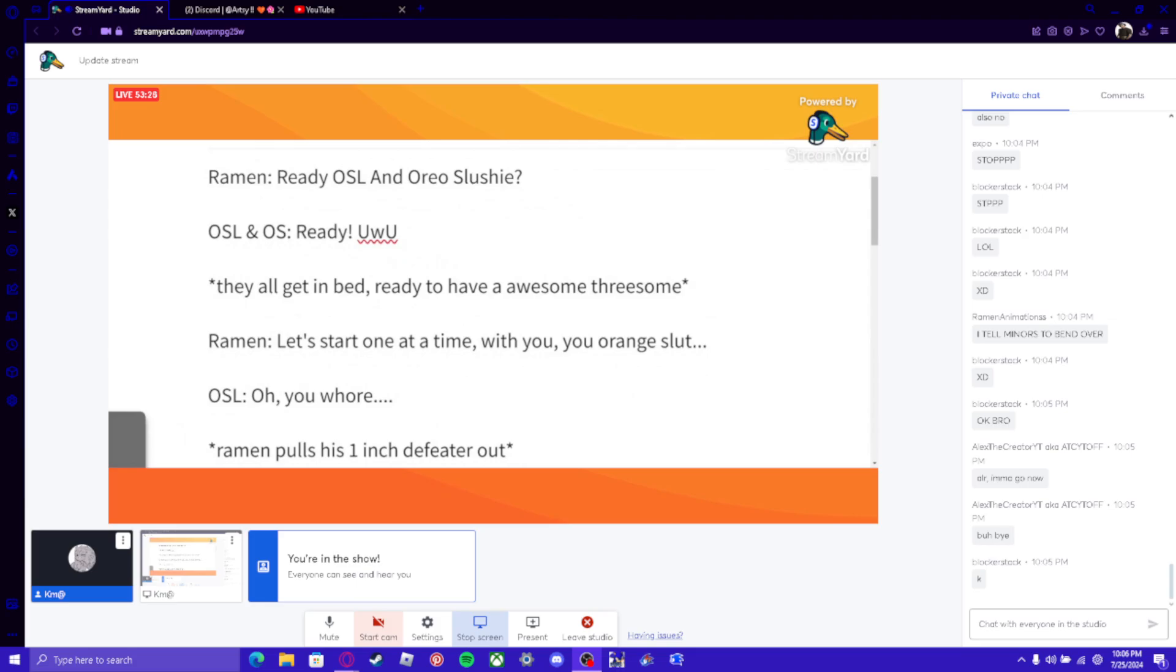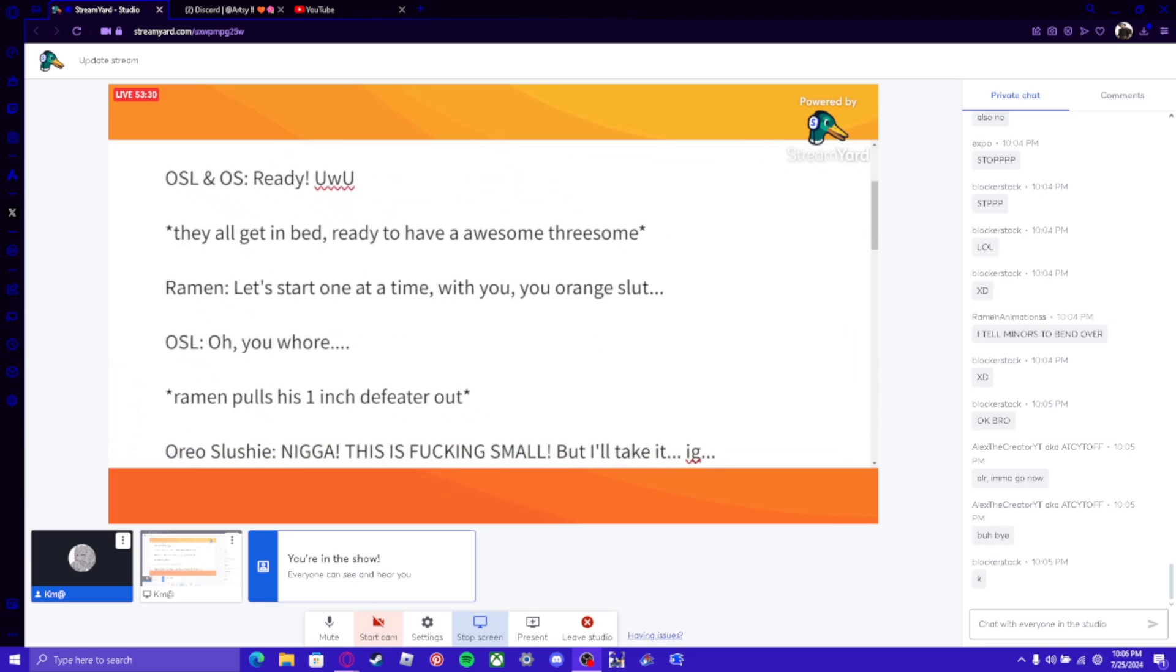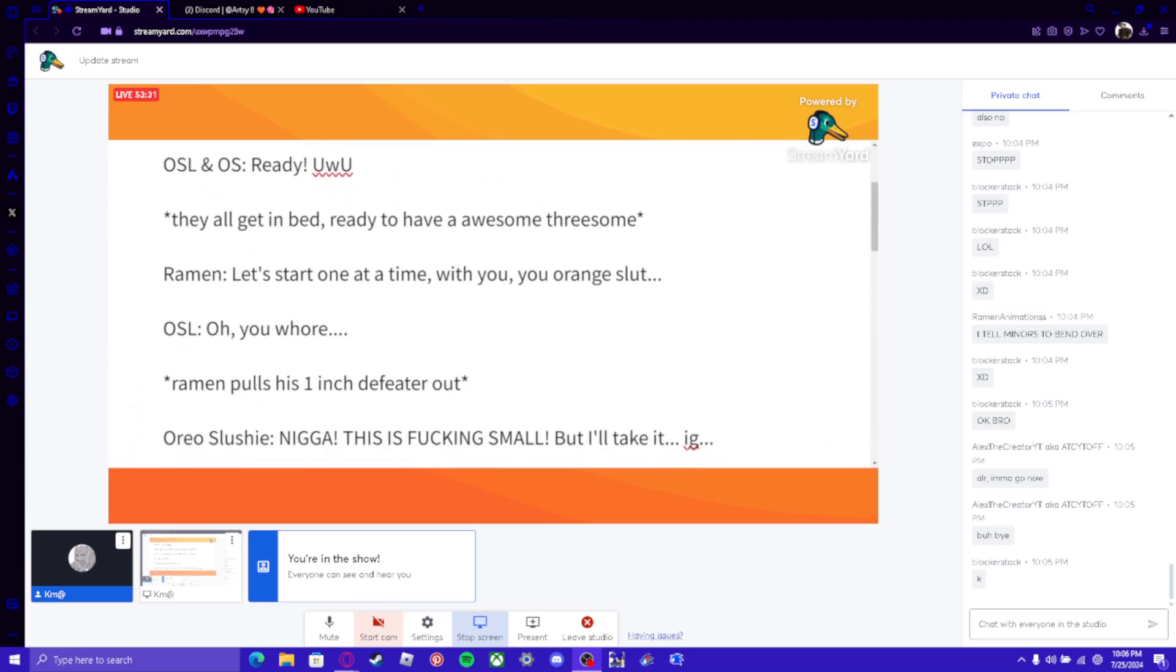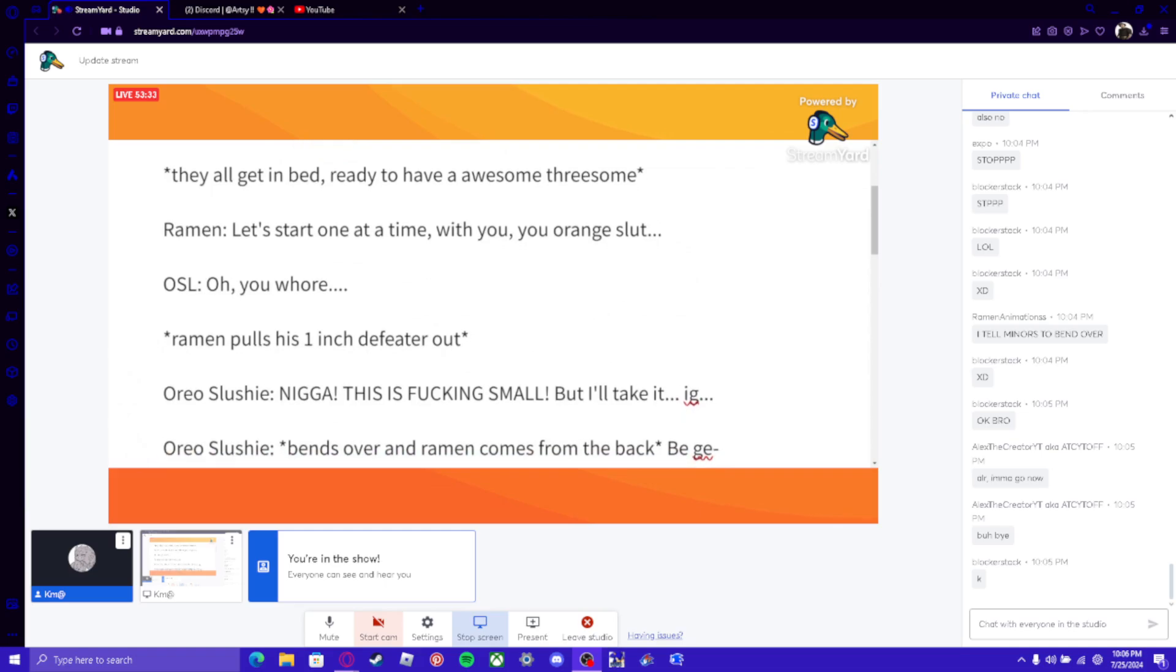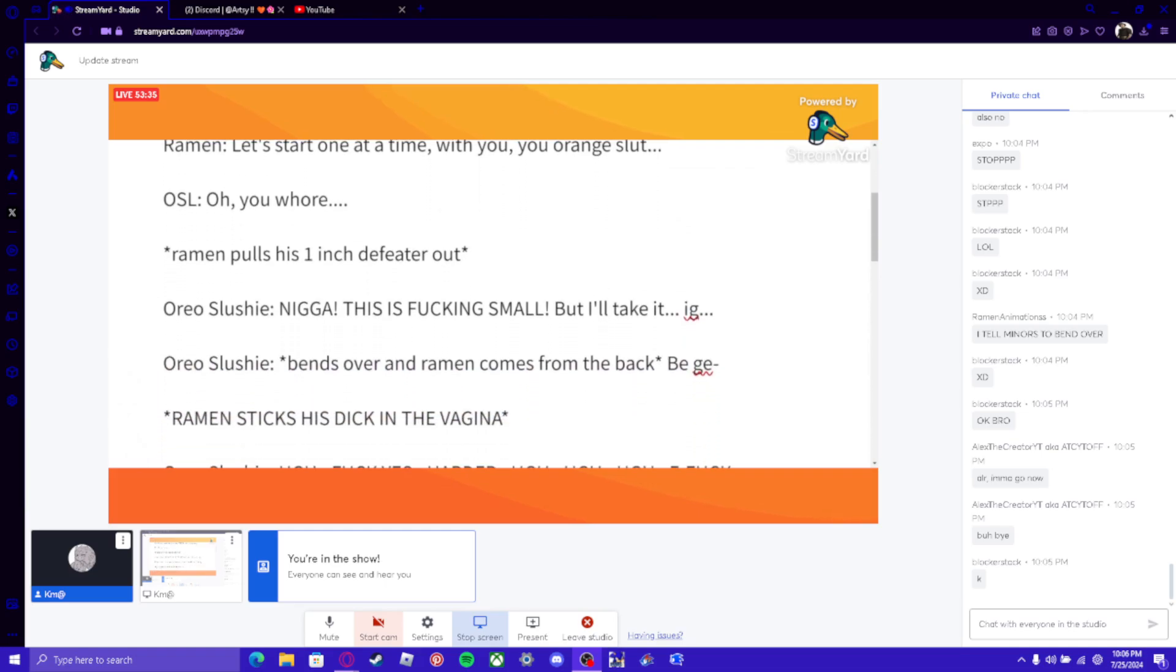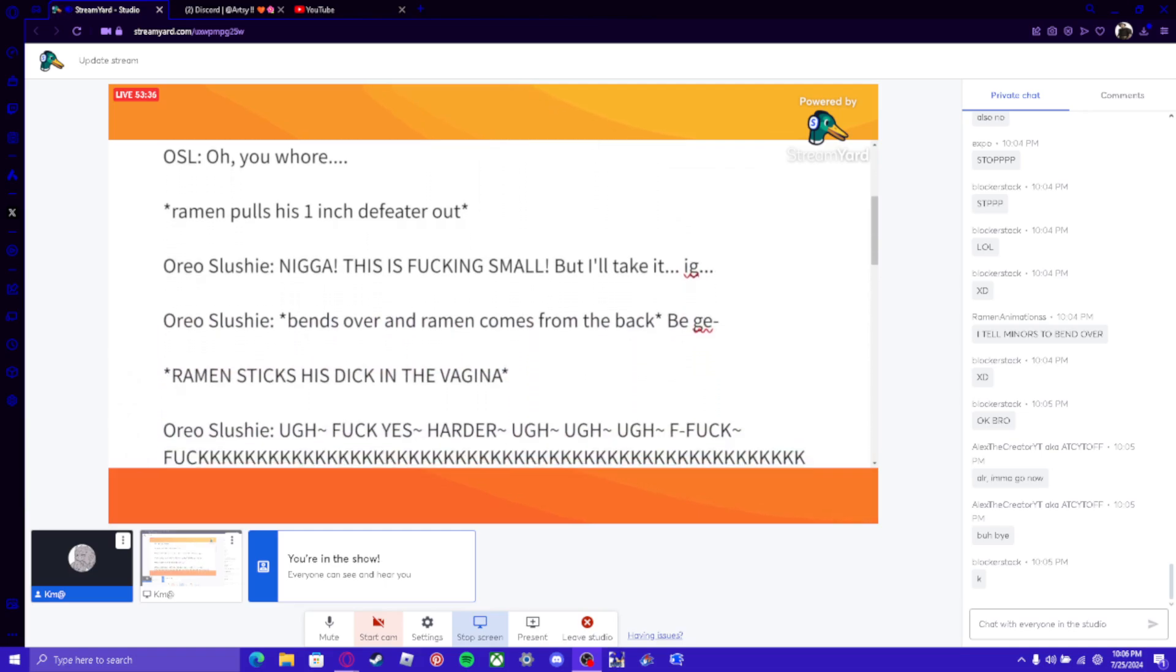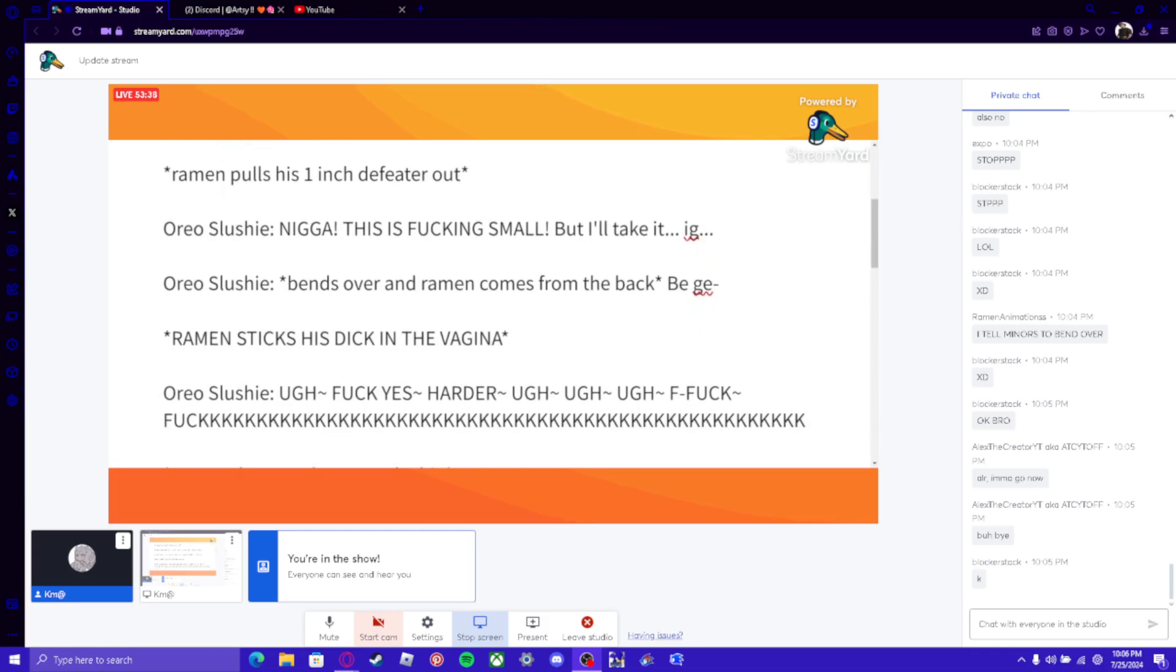Ramen: Let's start one at a time, with you, orange slut. OSL: Oh, you whore... *ramen pulls his 1 inch defeater* Oreo Slushie: NIGGA! THIS IS FUCKING SMALL! But I'll take it... jg...